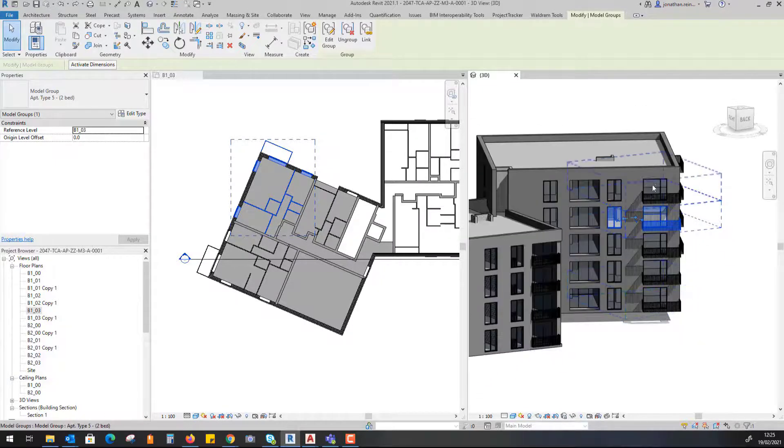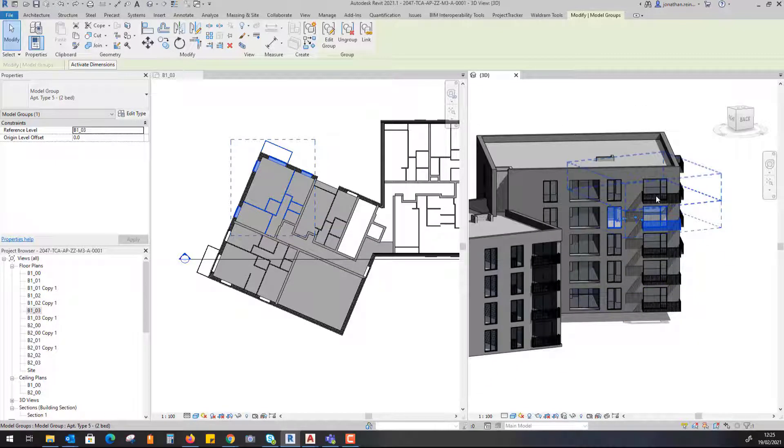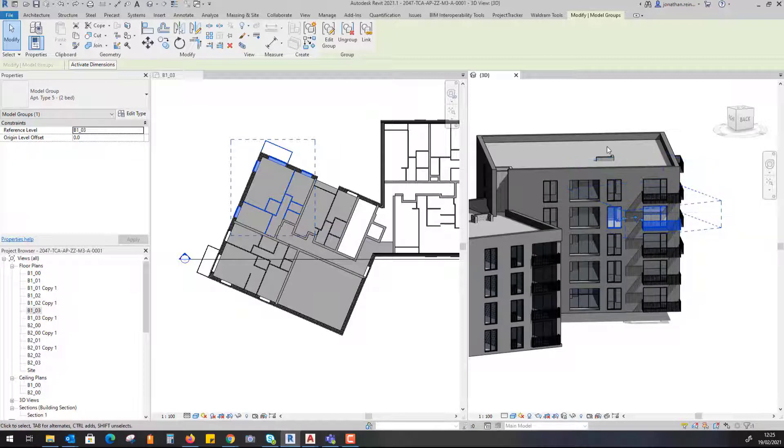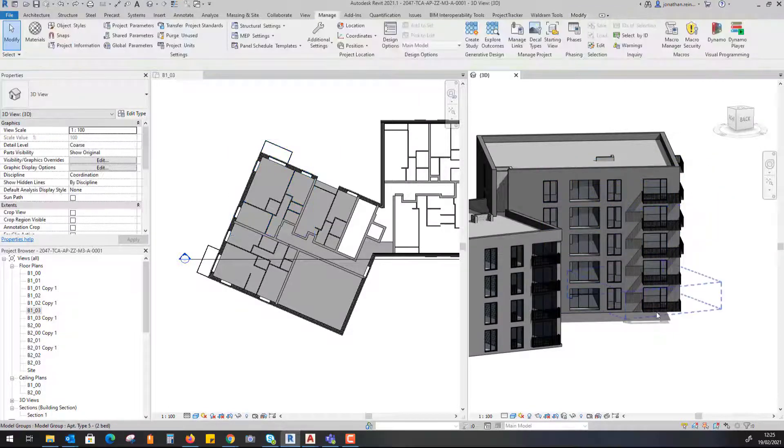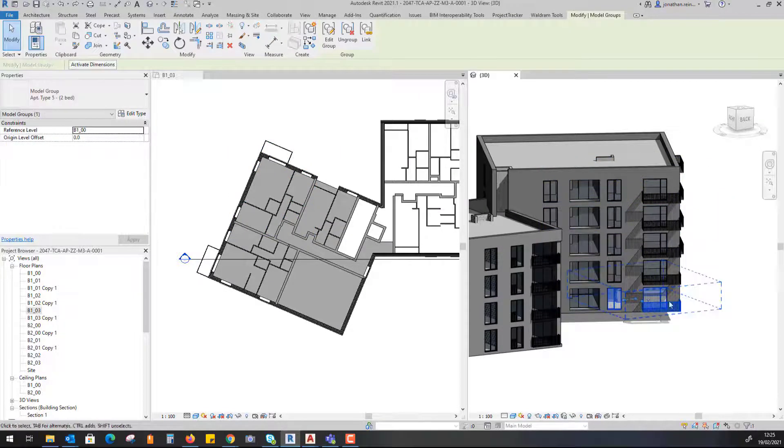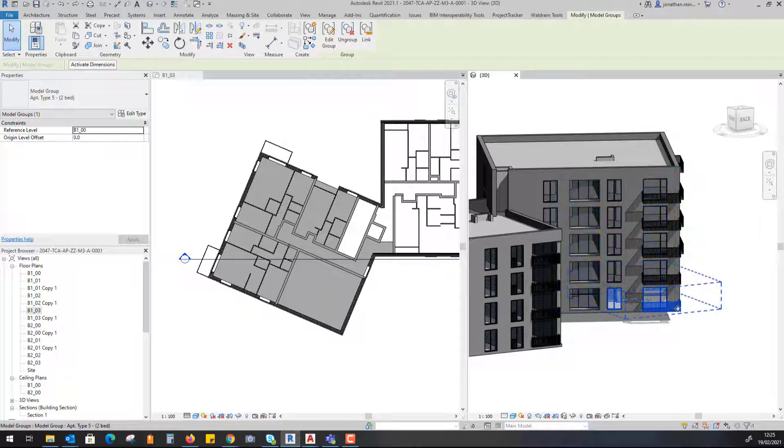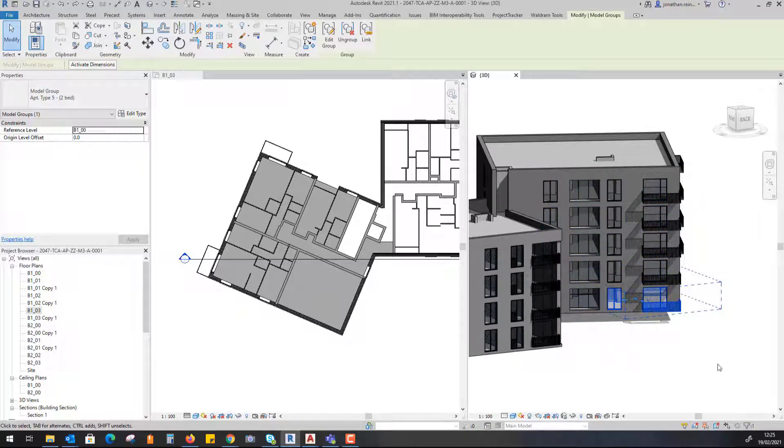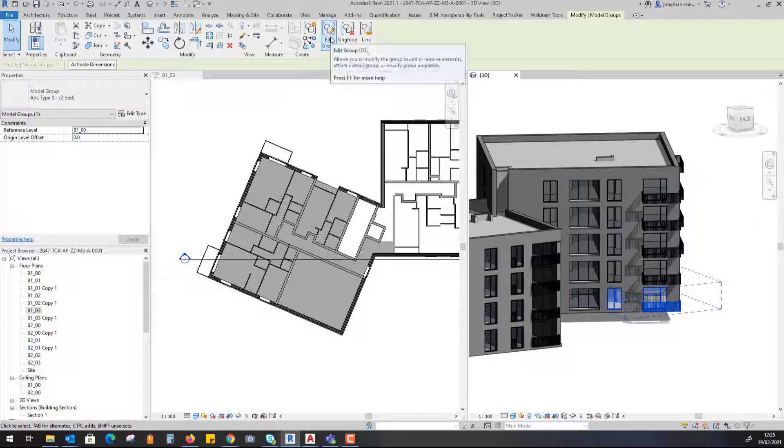From the ground floor up to the top floor, all of these apartments have identical layouts. What we've done is created a group of the ground floor apartment layout. You can see here when I click on it, it selects it as a group with all of the elements, and I can edit that group if I wish.